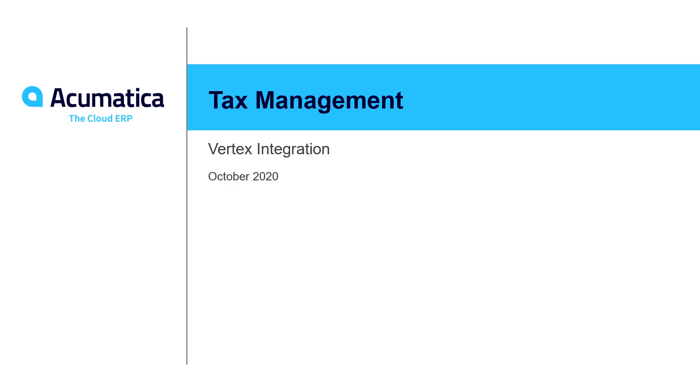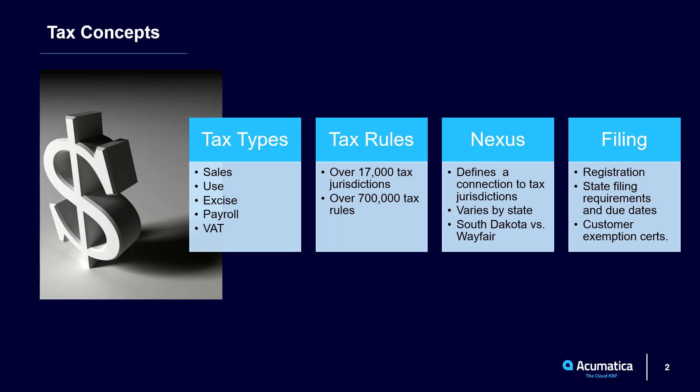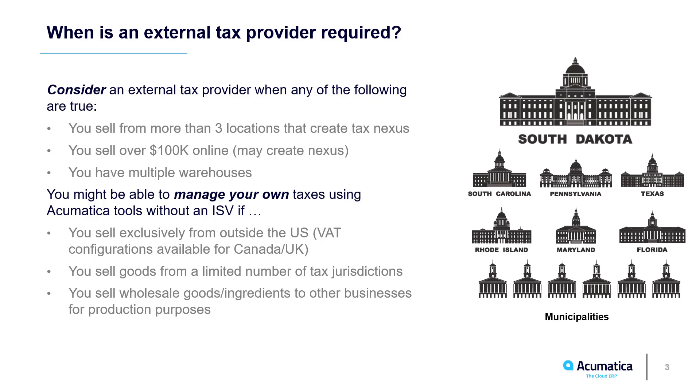Tax Management using Vertex. Managing sales tax in the United States can be a burden. Tracking thousands of tax jurisdictions, updating taxes, managing exemption certificates, and filing tax reports can be time-consuming tasks.